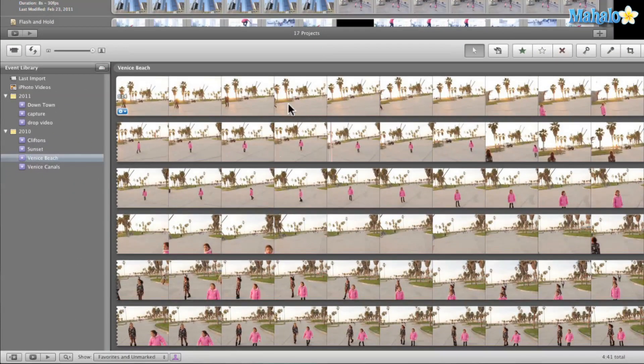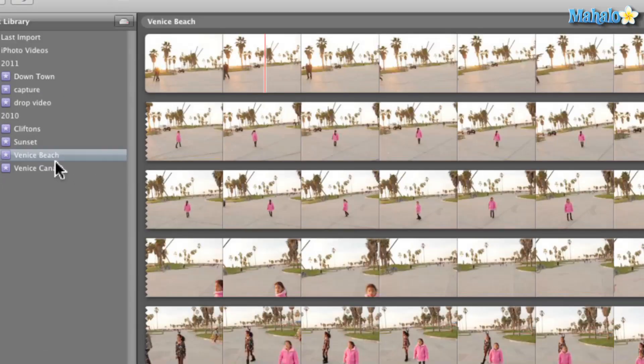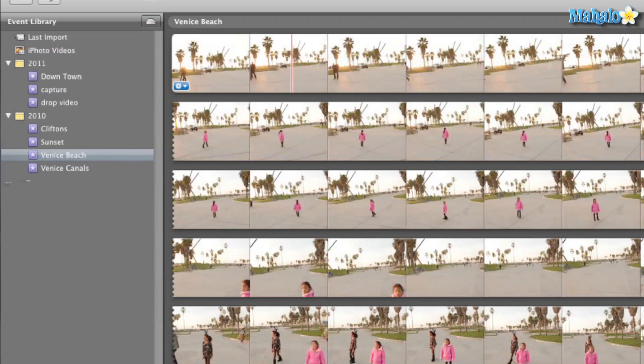Now one real easy way is let's take a look at these two events Venice Beach and Venice Canals. Well they're pretty much part of the same event. Now depending on how I work in iMovie maybe I want those separate because I'm editing and it kind of helps to find those by naming them different files or maybe I just want to have them since they were shot on the same day, maybe I want to have them both in the same folder so I can come back and enjoy that later on.